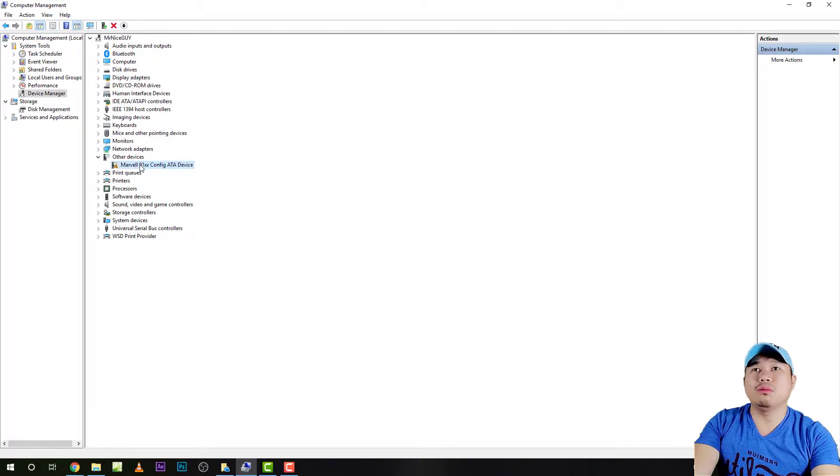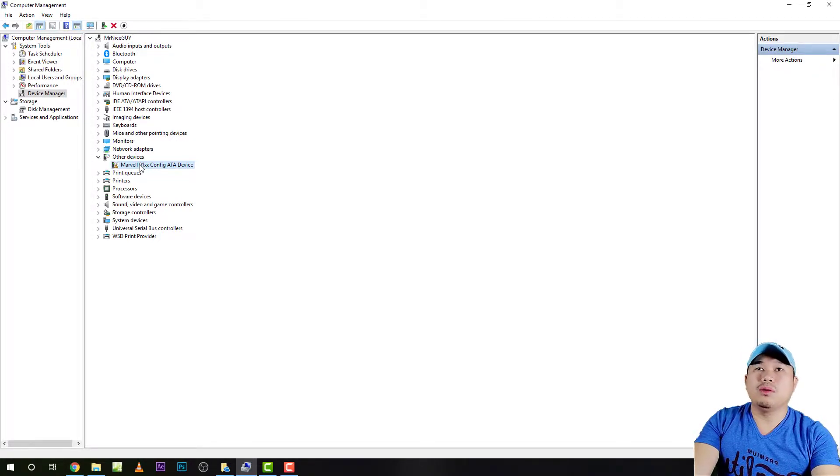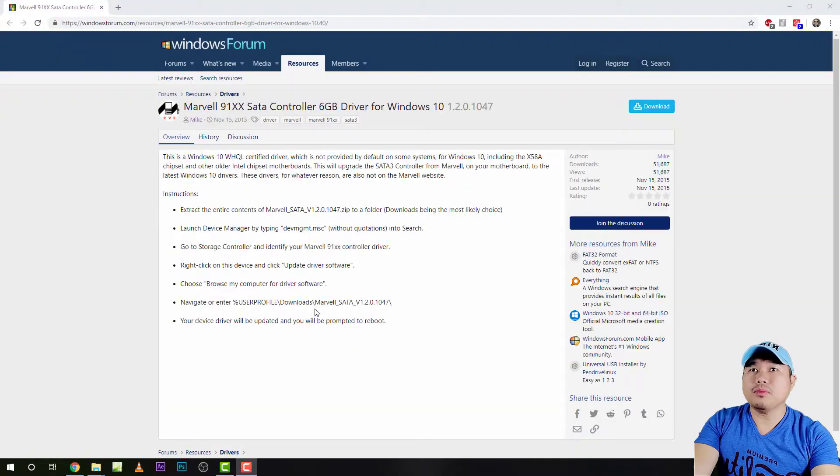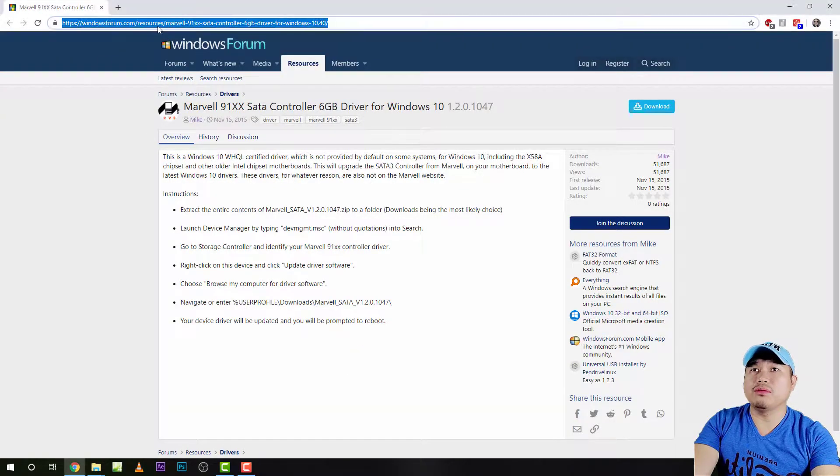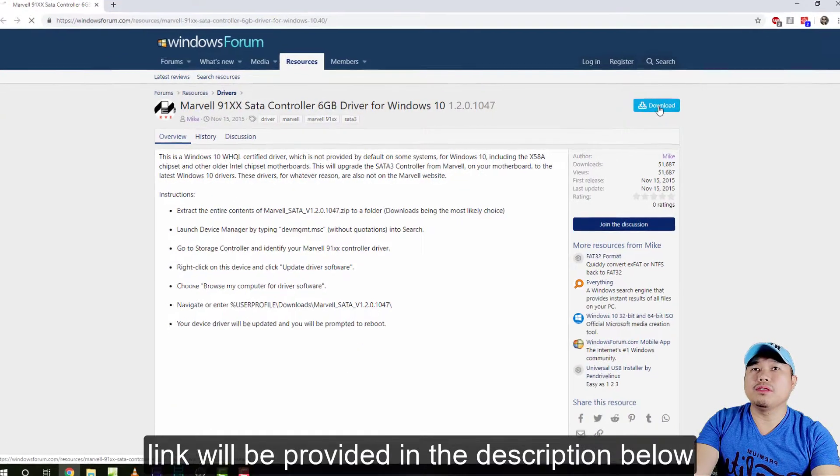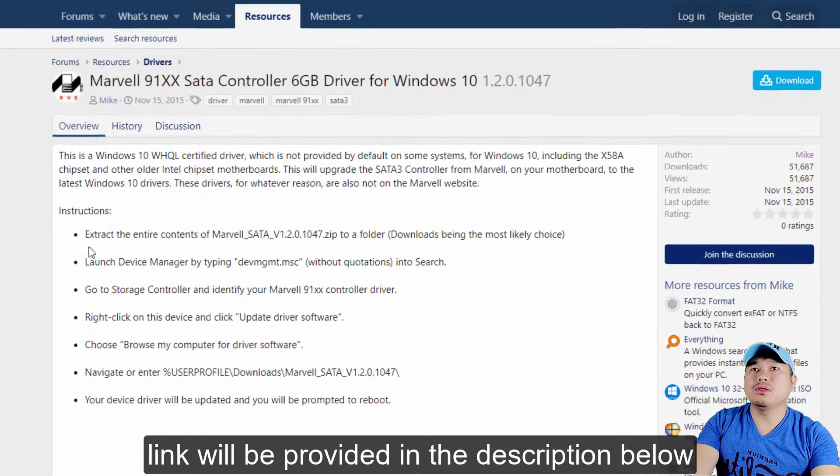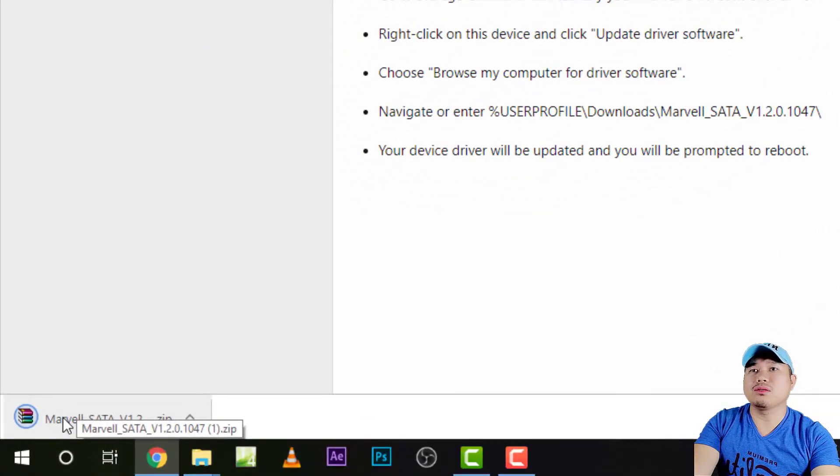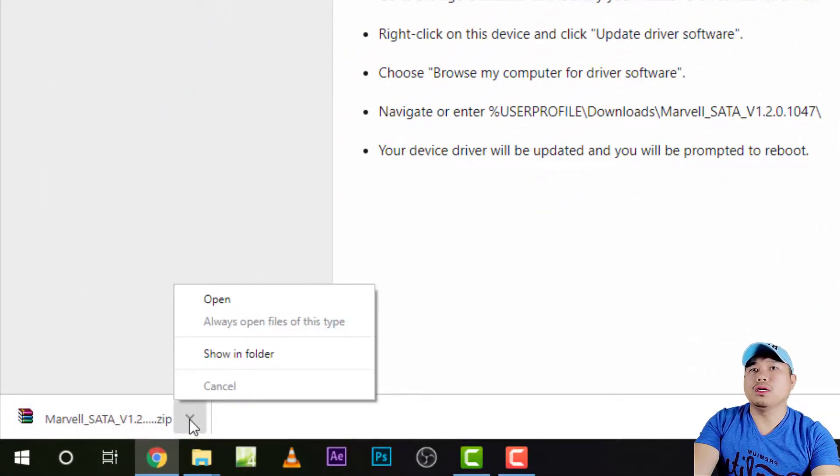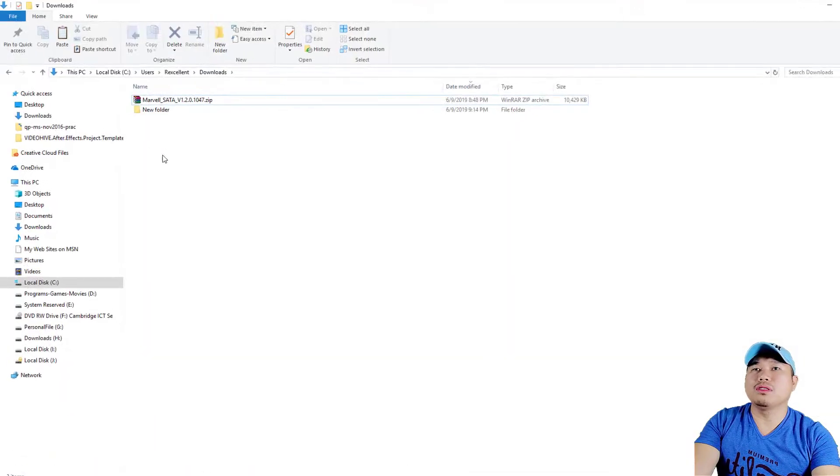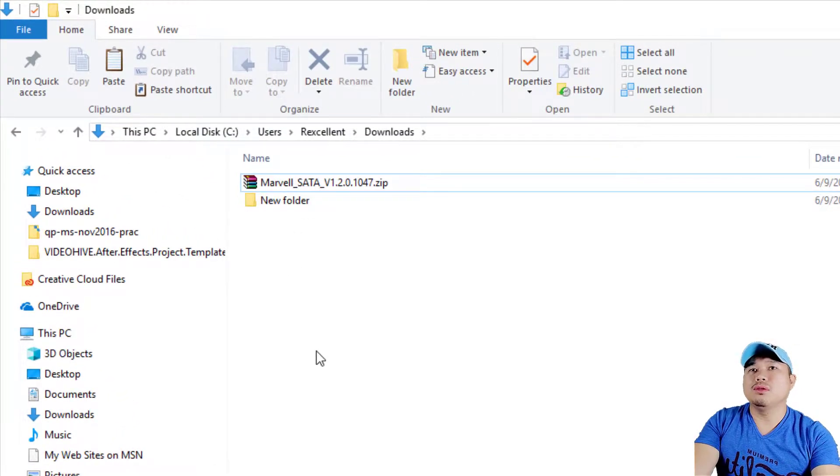I ended up with this particular website with this particular driver here. I'm showing you right now, so just download this driver. There are already instructions even here, but you can actually follow the steps that I will do, so we'll make it faster for you. Download that one.